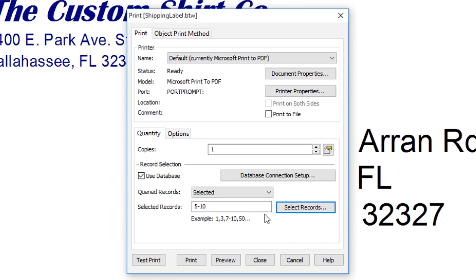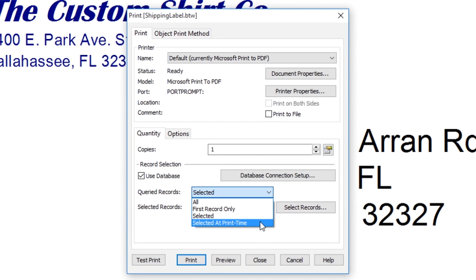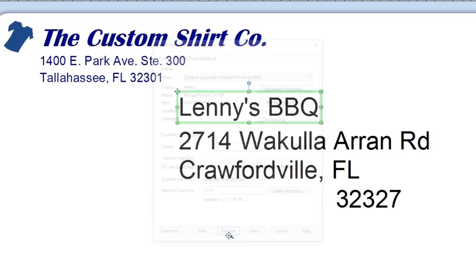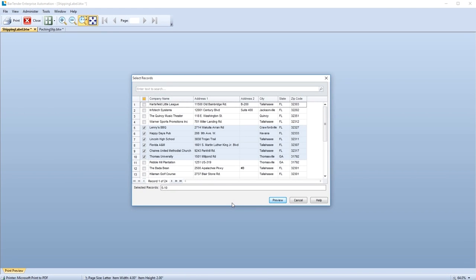You can also prompt for the Record selector at print time by choosing the Selected at print time option in the Queried Records field. When you click Print, or Preview, you will open the Record selector to choose which records you want to print.